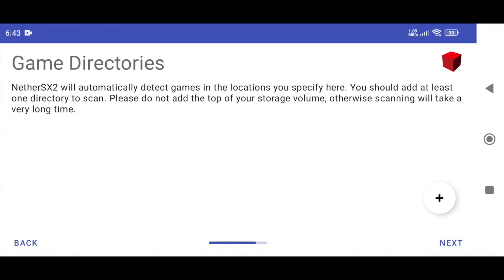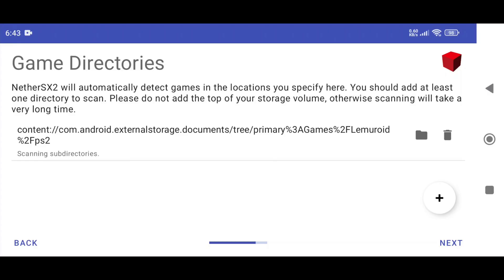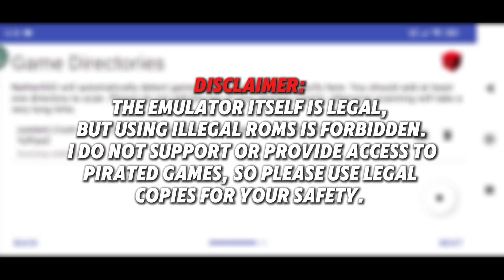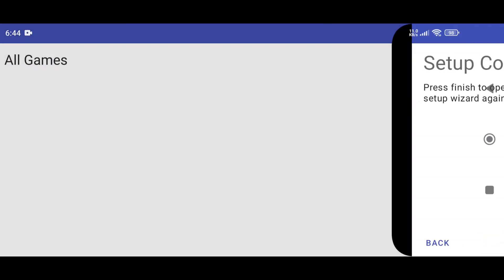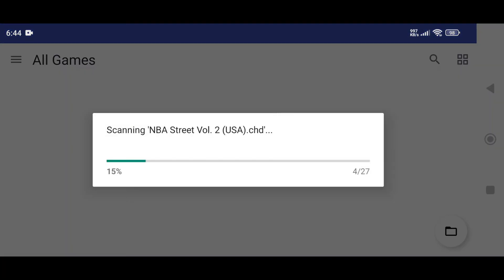Next, the app will ask you to select the directory or folder where your PS2 games are stored. Just tap the plus icon, navigate to your games folder, and click Use This Folder to allow NetherSX2 access to your phone storage. Disclaimer: the emulator itself is legal, but using illegal ROMs is not — I do not support or provide access to pirated games. Please use legal copies for your own safety. Then click Next, and our primary setup is complete — click Finish.